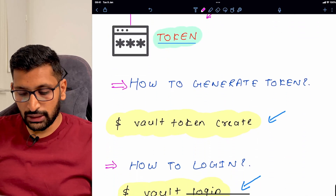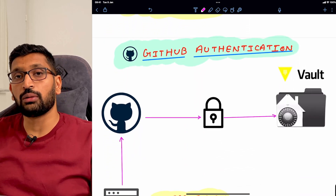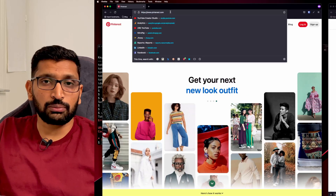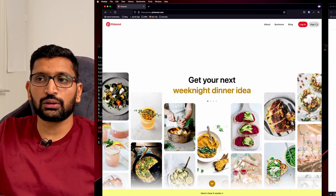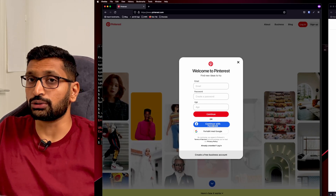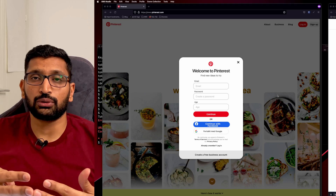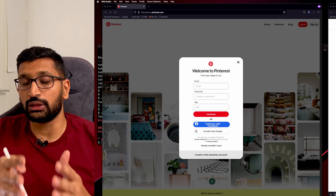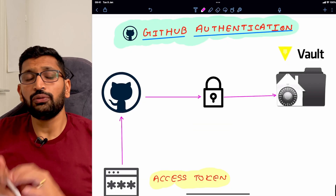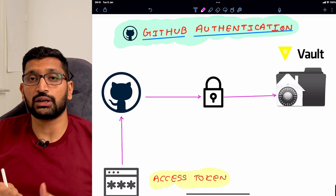Now we have seen how to create a token and how to perform vault login. The next concept is GitHub authentication. Before discussing it, let's take a simple example: on a platform like Pinterest, when you sign up you can use your Facebook or Google account. Using those third-party services you can authenticate yourself. Similarly, if you have a GitHub account, you can use it to generate an access token and use that access token to authenticate and log in to your HashiCorp Vault.